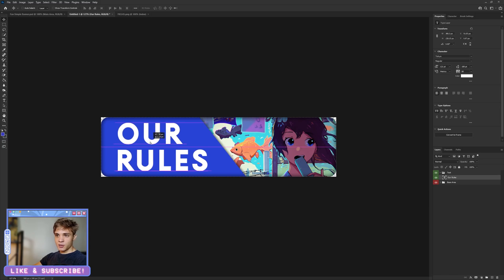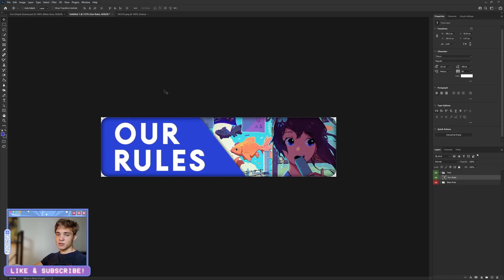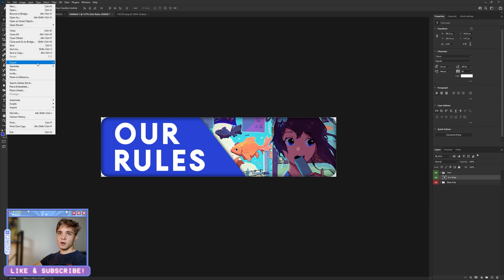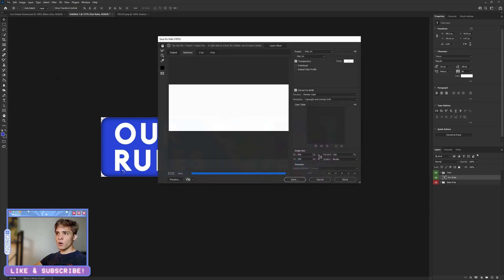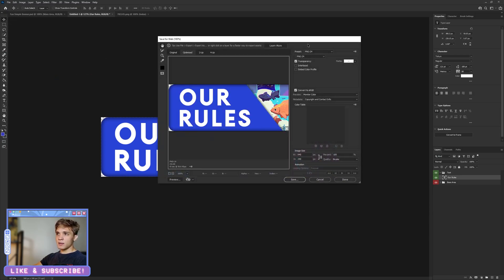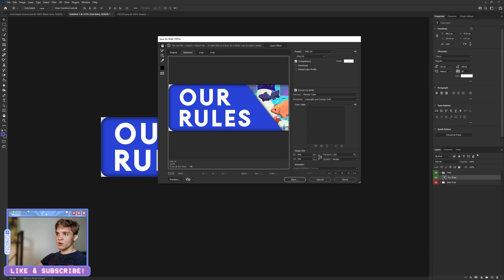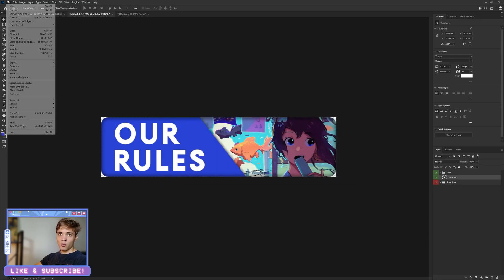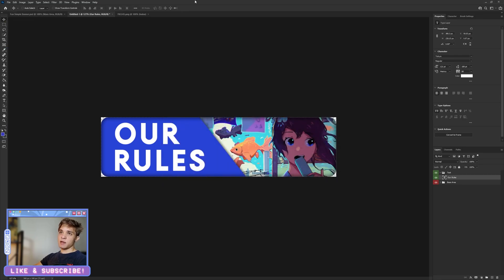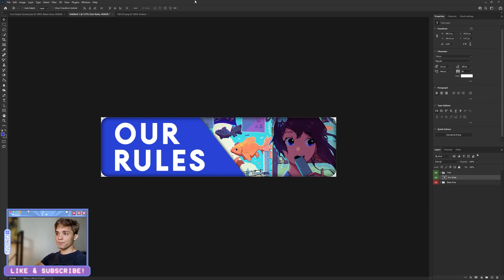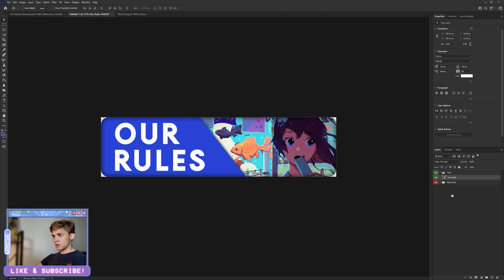All right, so that is now centered. To actually save this, there's two ways you can go about doing so. Either File, Export, Save for Web, and these are the settings I'm using: Optimized PNG-24, and everything else I did not touch. Then just click Save. Or File, Save As, and then choose PNG from the file type dropdown menu.